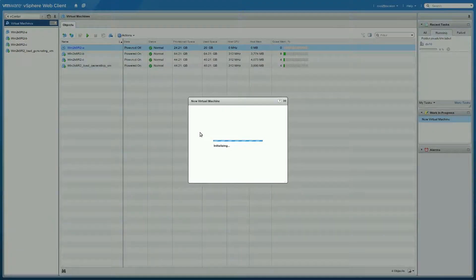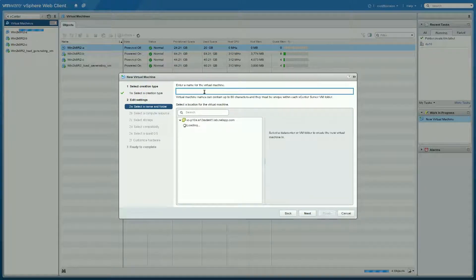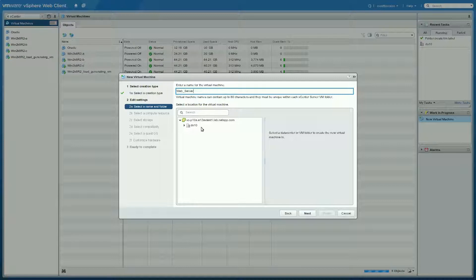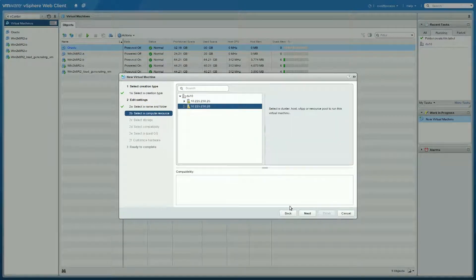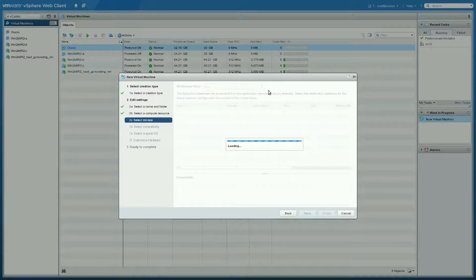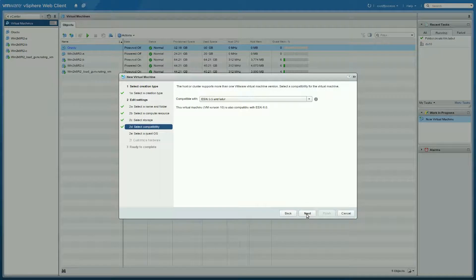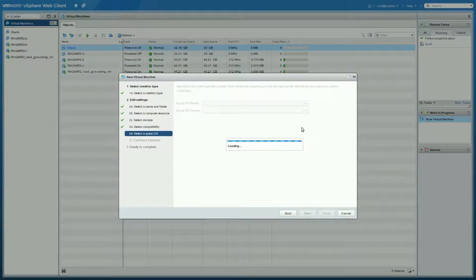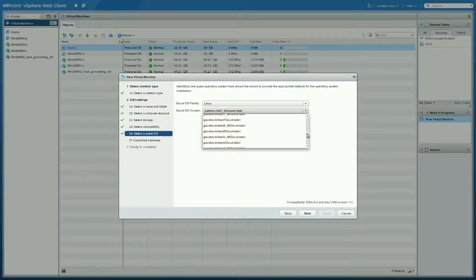While that's going, let's create a second virtual machine — this one as a web server. I'll pick my compute resource and select my storage policy. Here I'm going to choose Value, and we're going to make this a VM volume as well. This will again be a Linux machine; this time I'm going to choose something like Debian.